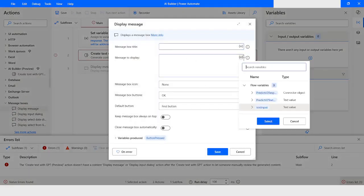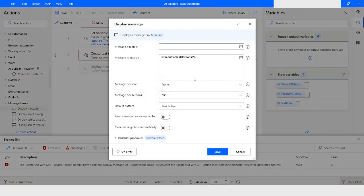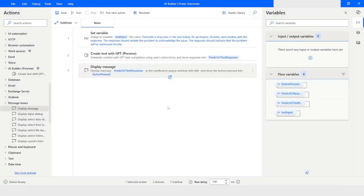When you include this action, you have to use the output variable 'predict_v2_text_response'. I will enable the toggle button to keep this dialog box always on top, and then I will click on Save.